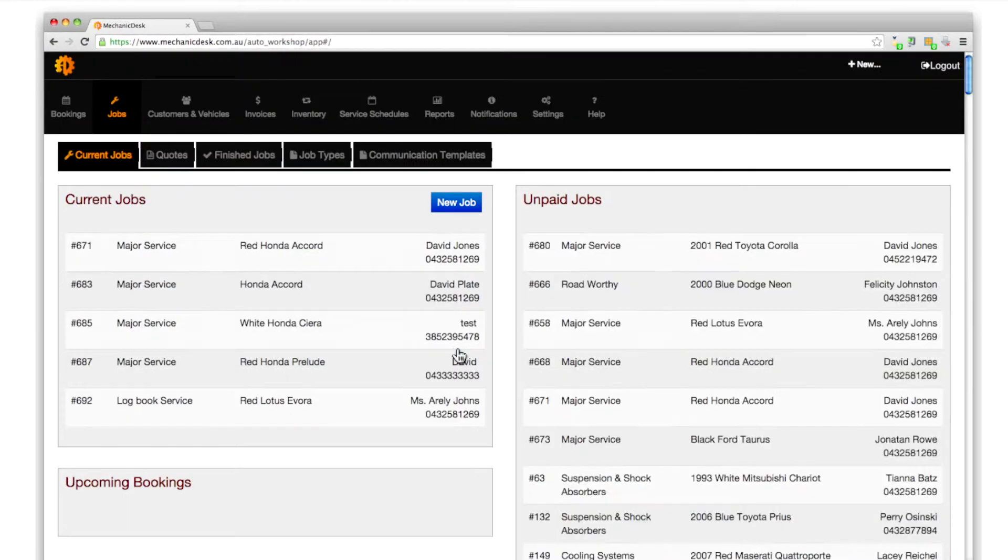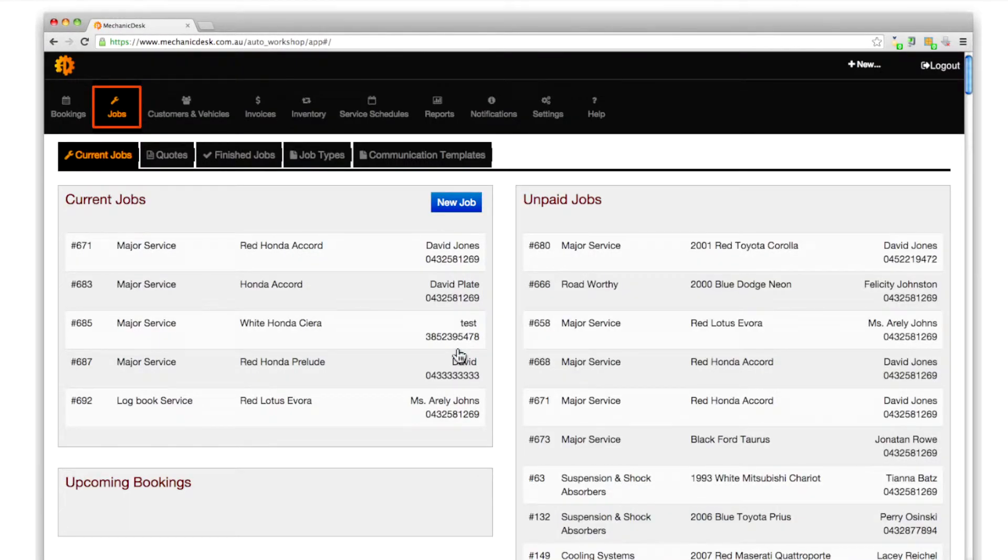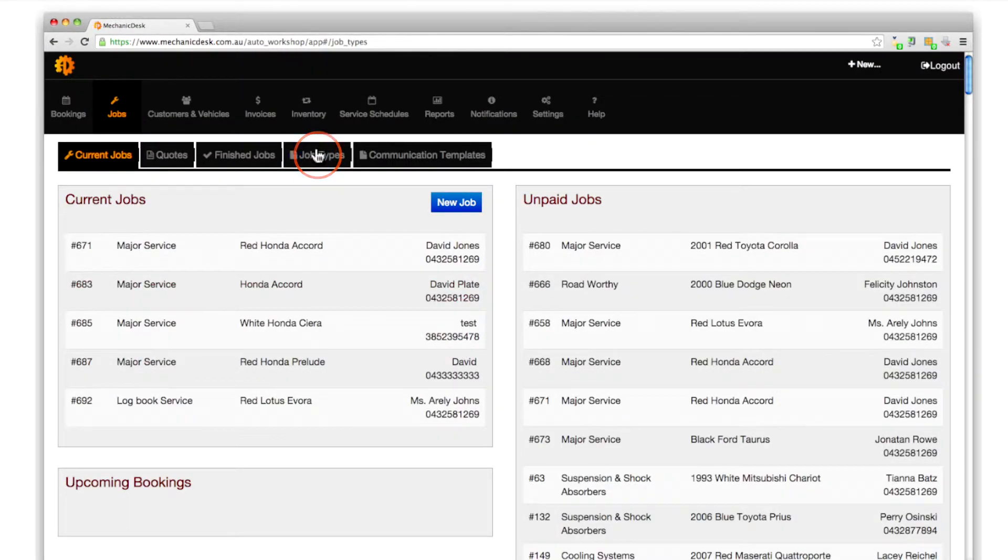Login to the website and within the jobs section click on the tab for job types.